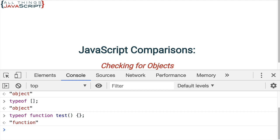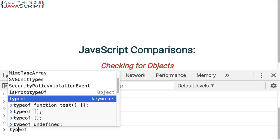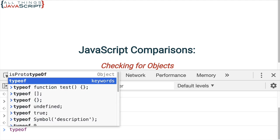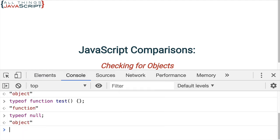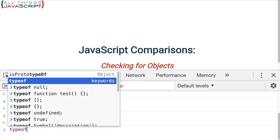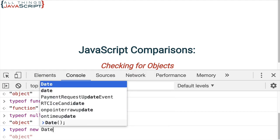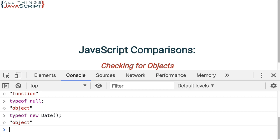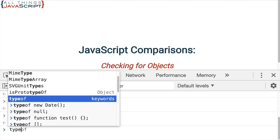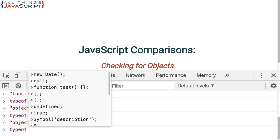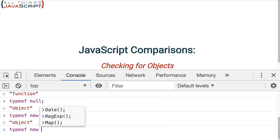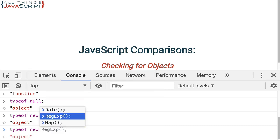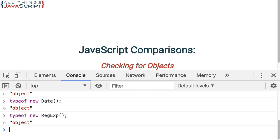So, it differentiates between a function as an object and an array as an object. An array is considered just object where a function, because it has a more specialized functionality, it does return function. However, we think things are going great, but then we get something like this. The typeof null, the null value is object for some reason in JavaScript. And so, that can throw things off. Now, there's lots of other objects that are used in JavaScript. For example, if we have a date object, it comes back as an object. Or, say we have a regular expression. That comes back as an object as well.